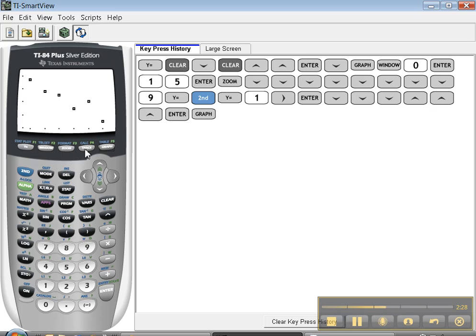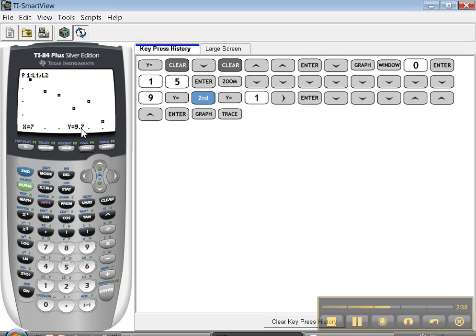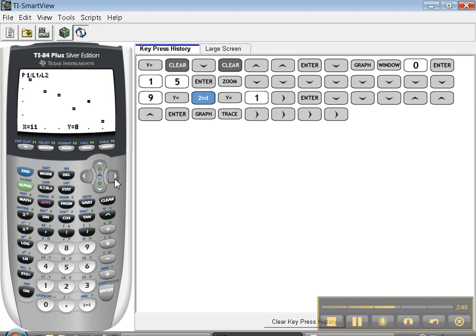Now, I didn't go through this in the graphing menu because we don't use it that much, but if you like, you can press trace and you can see you're on plot one, L1, L2. That's the number that's 7, 9.7. I can press my right arrow and it'll hop to the next number, right arrow, hop to the next number, and so on. There we go. So that's how to do a scatter diagram.